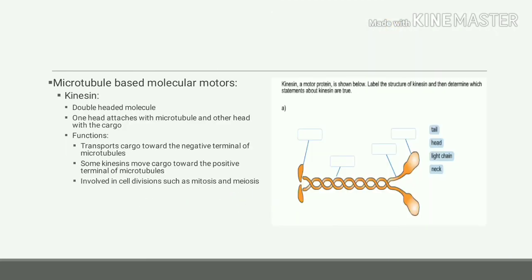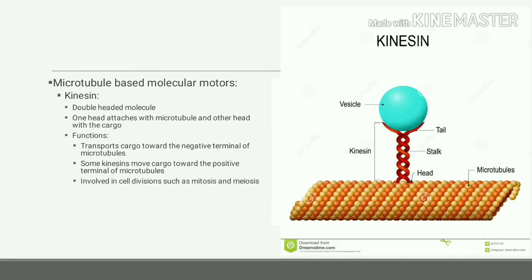Conventional kinesin is a double-headed molecule. One head of this molecule binds with the microtubule and the other head binds with the cargo — that is the cell part which is required to be moved.